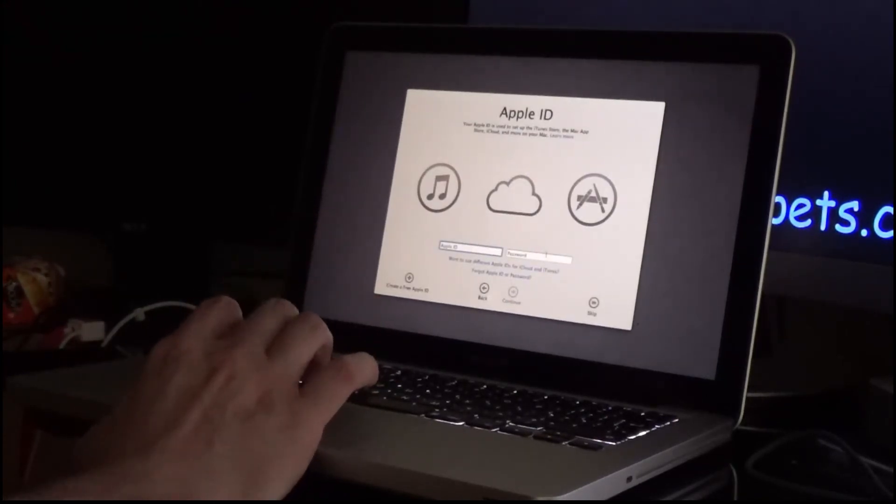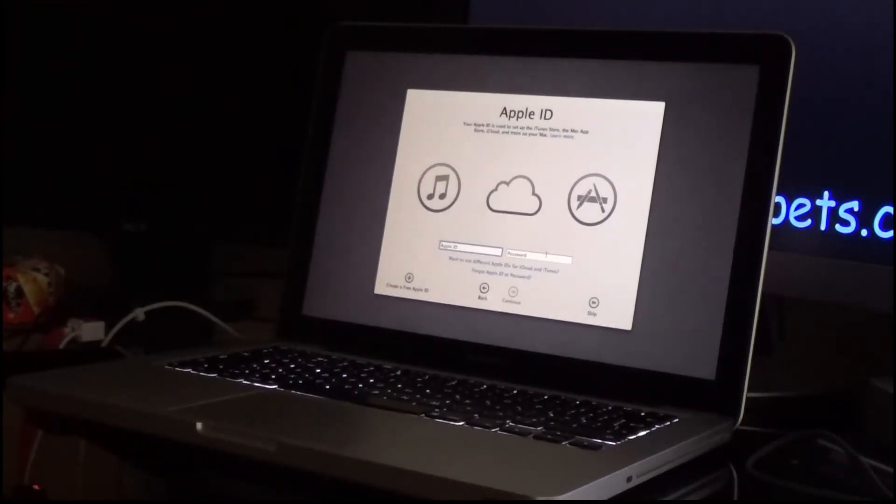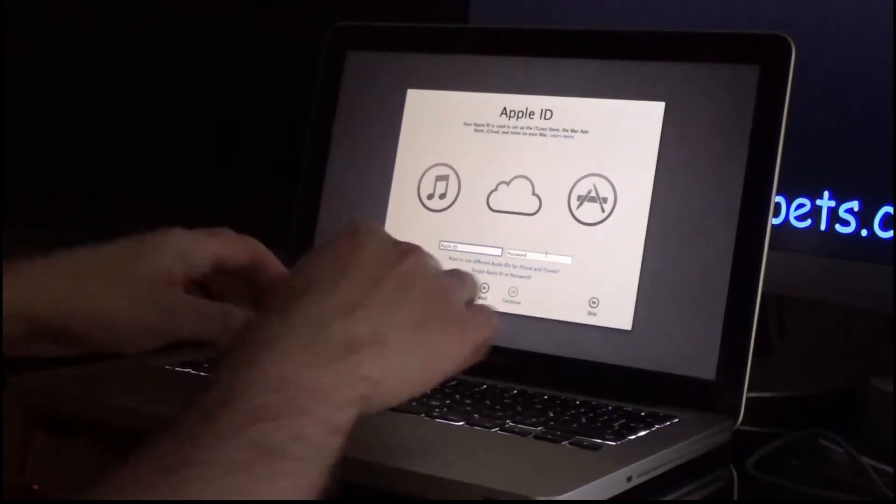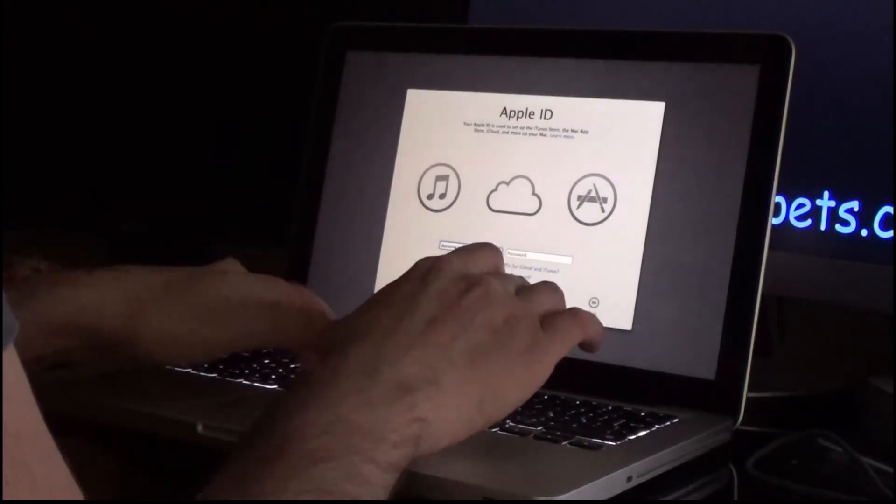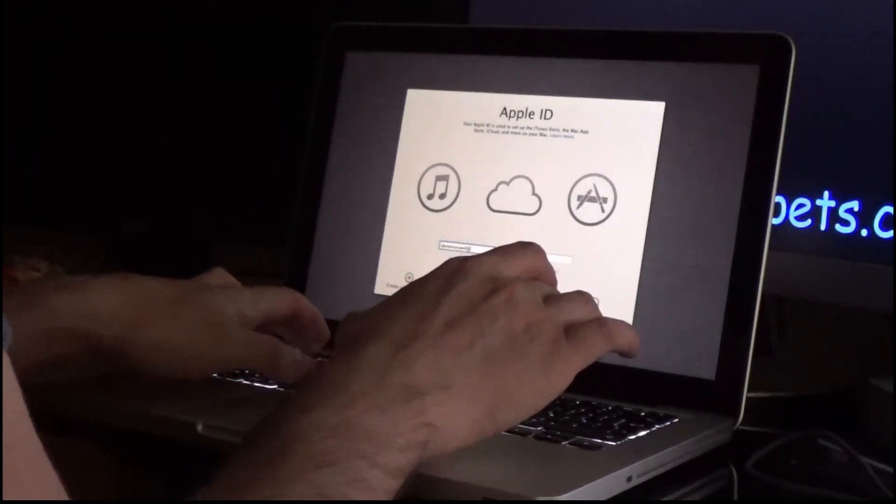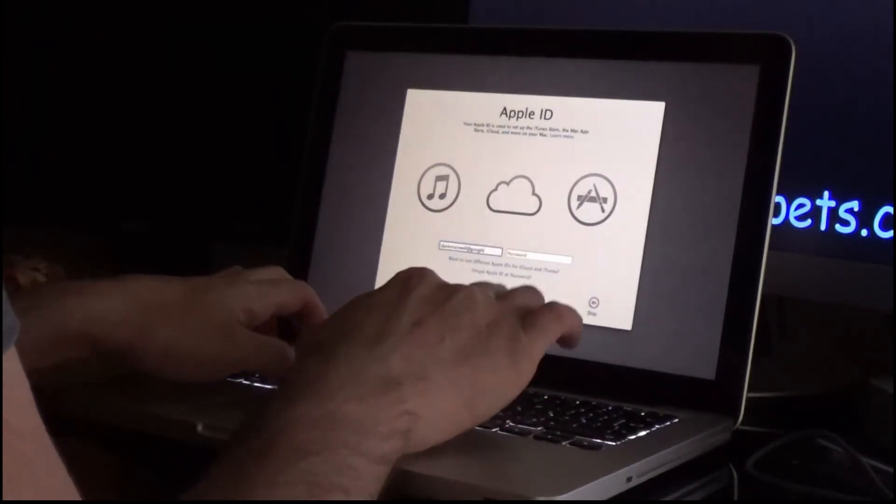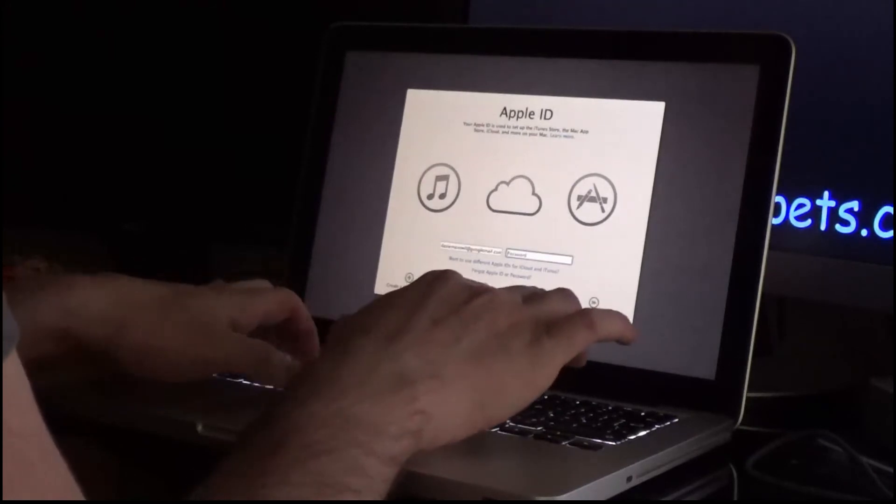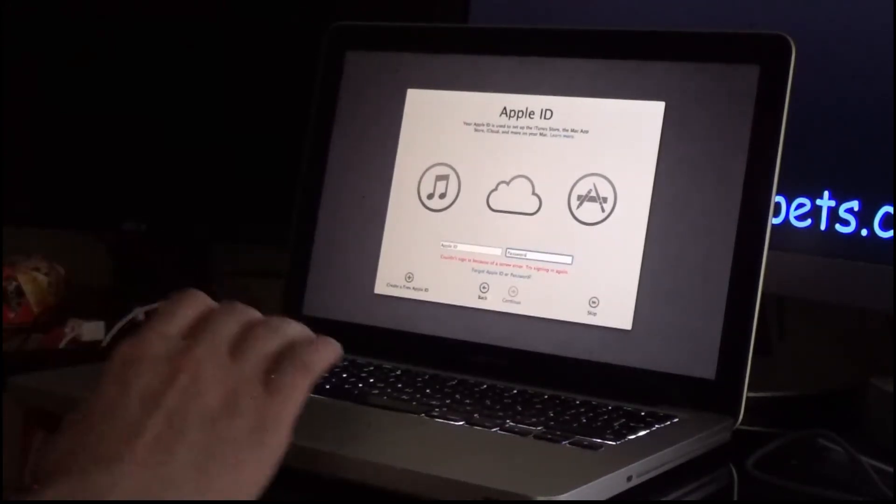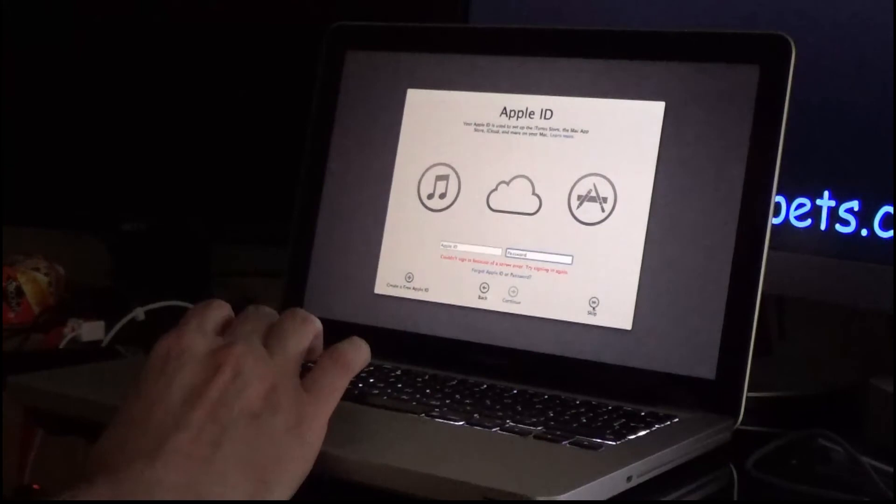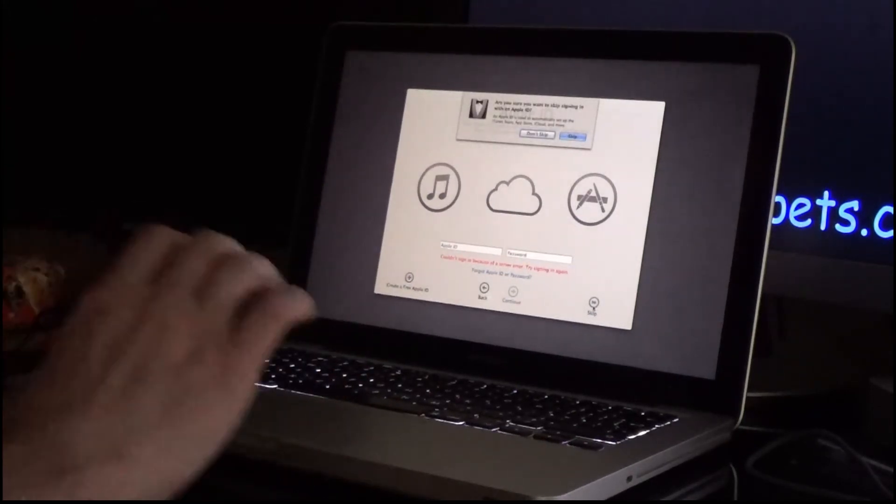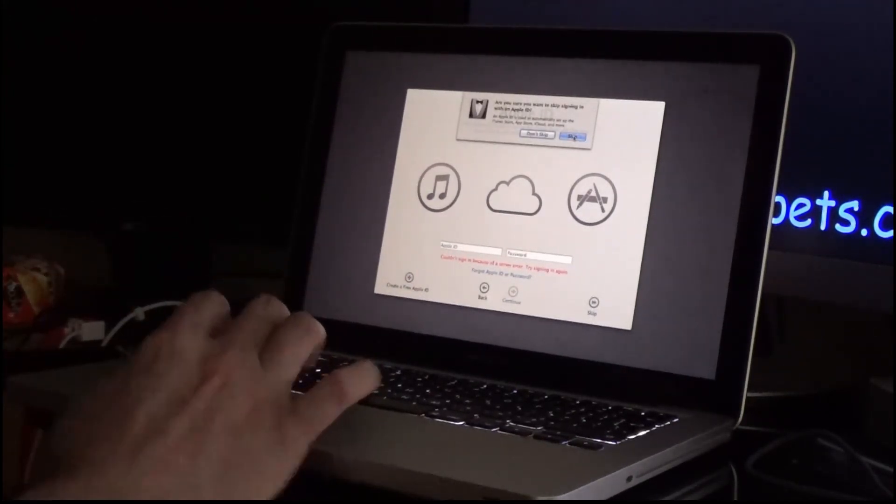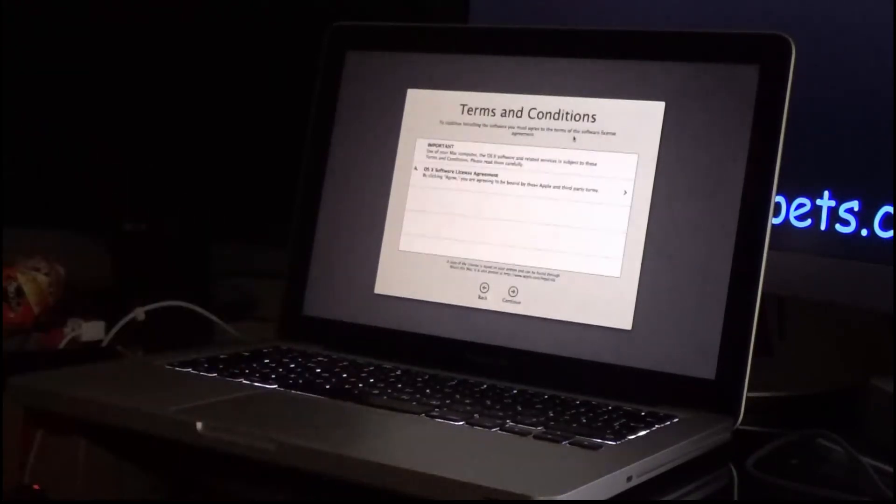It's asking me to log in with an Apple ID. I don't know if you can see. I might have to blur this out in post, but we'll see. Okay, I'm getting a server error at the moment. I'm going to try and log in, so I'm just going to skip that for now. Am I sure I wish to skip it? Yes, I do for the time being.